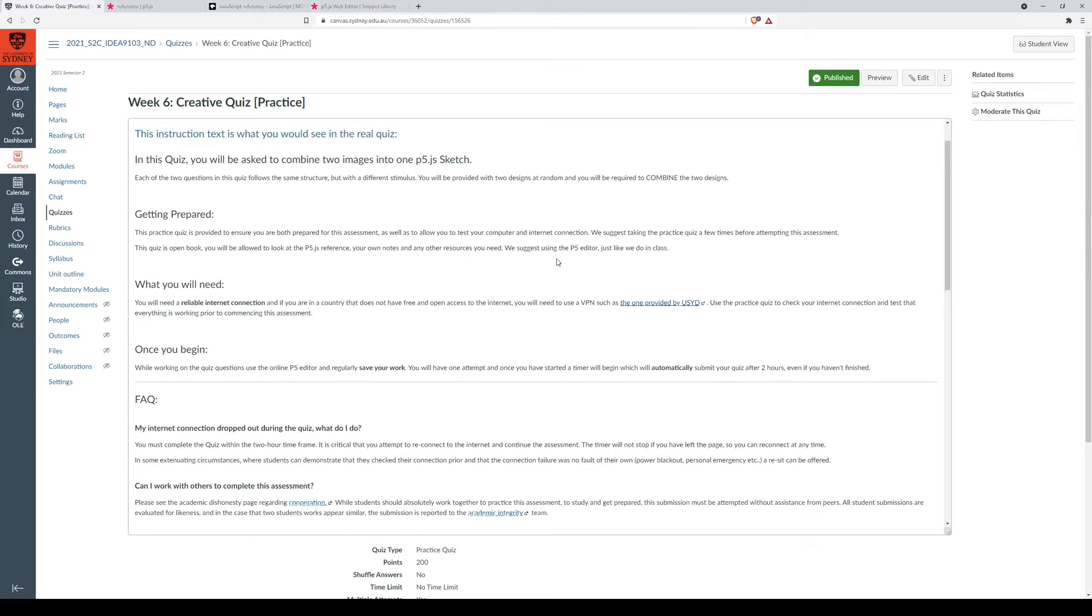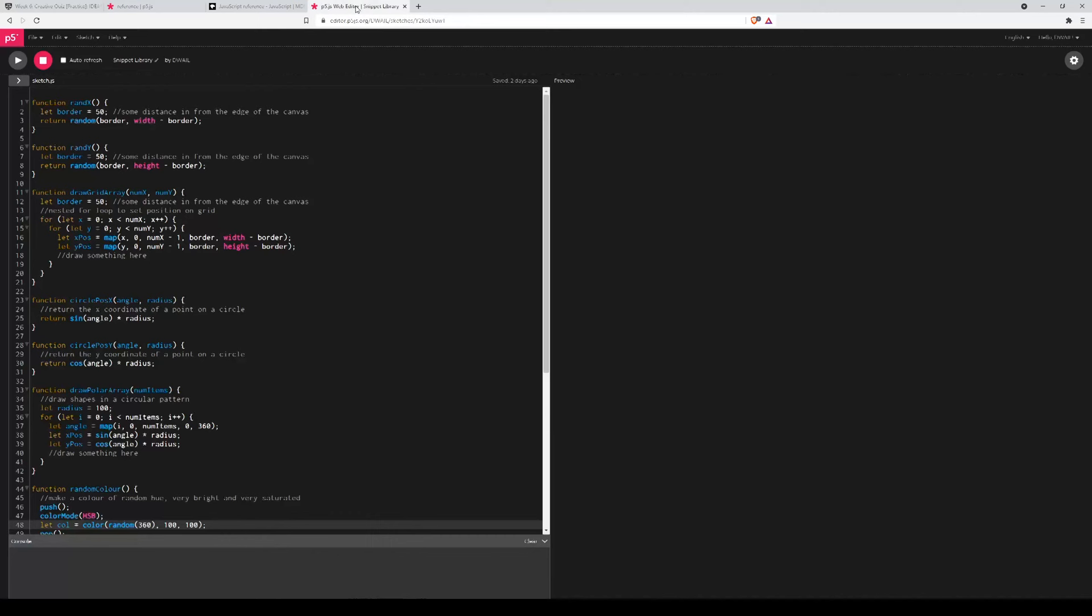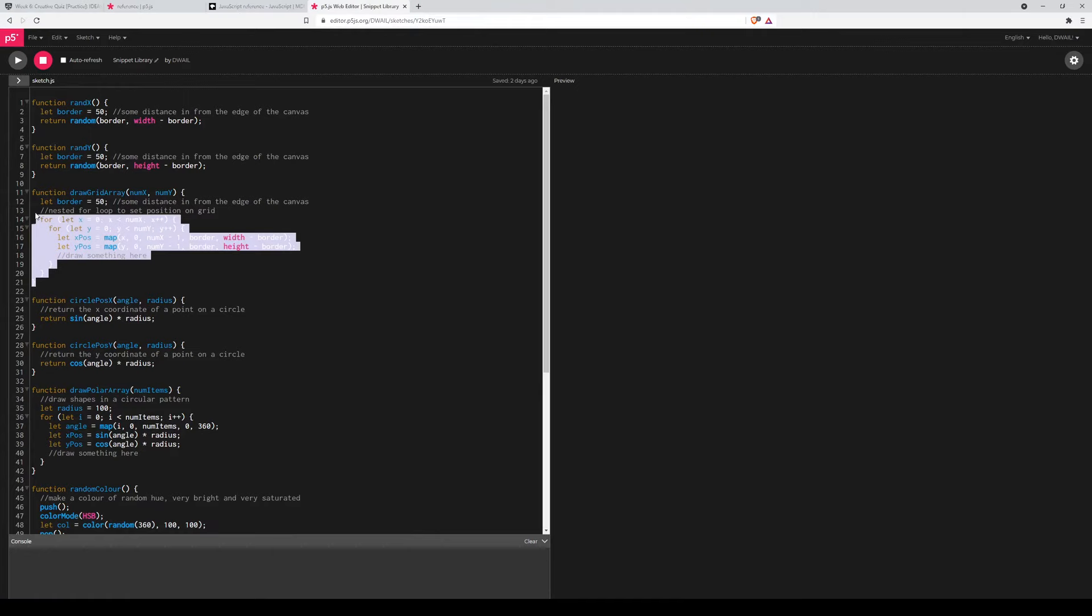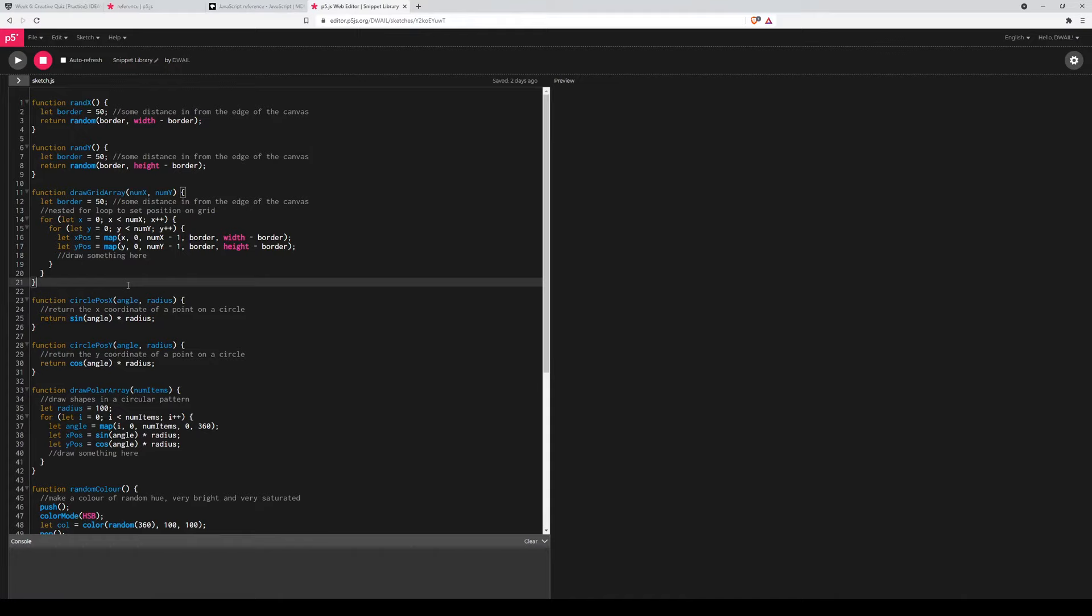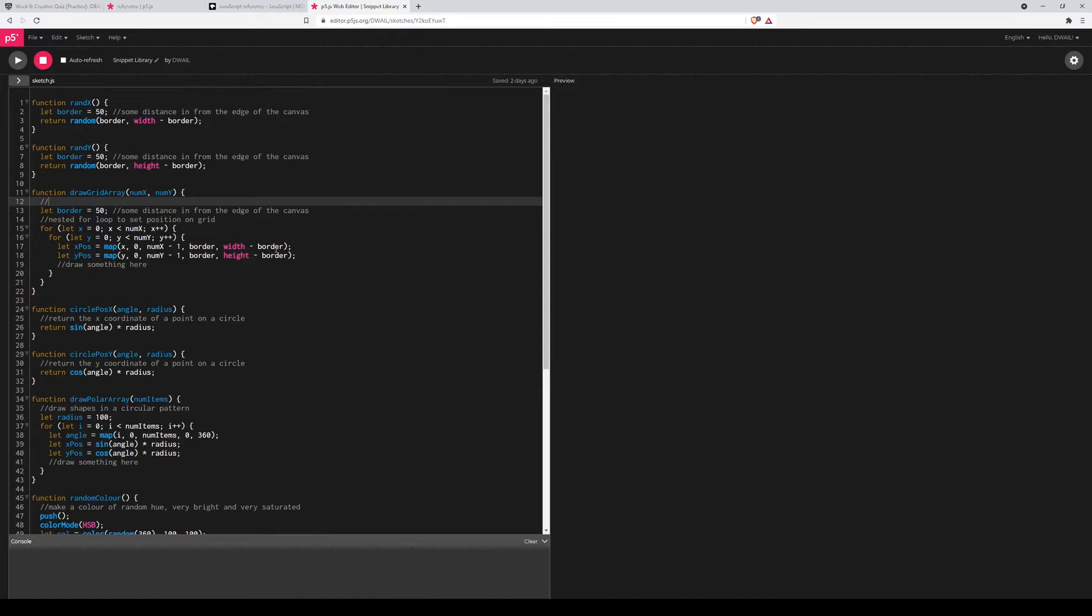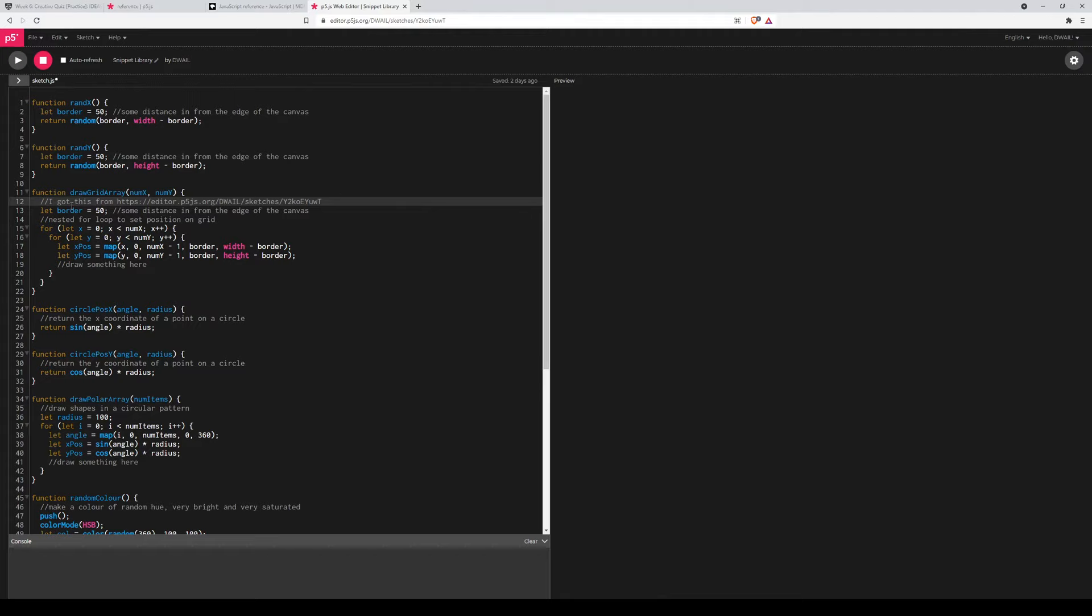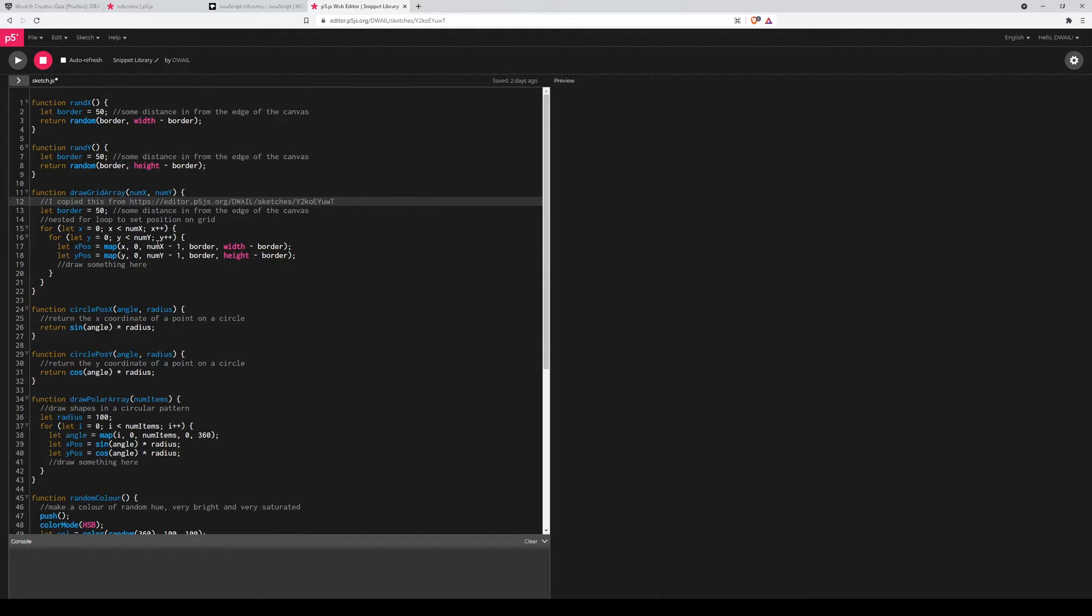I should also mention that when you are taking things from other people's snippets, or maybe you've found something on the internet, because open book does mean open internet, you should attribute. So for example, if I was grabbing this function from here, I would just add a comment up the top saying I got this from, and I'd copy the URL. Then your marker will know that you aren't trying to cheat, and that you are just attributing properly to the original author.